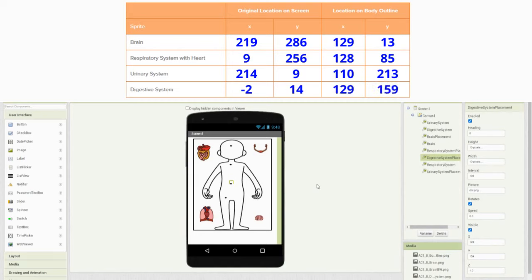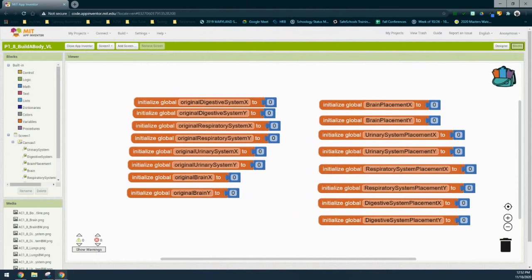Now that we have our coordinates placed on our chart, we're ready to move on to our block view. Once you get into your block view, you'll notice that you have several different variables that we're going to be using. These variables consist of the organ systems as well as their placements. A good rule of thumb here is to take the time to organize these variables in a way that you will understand where they are located.